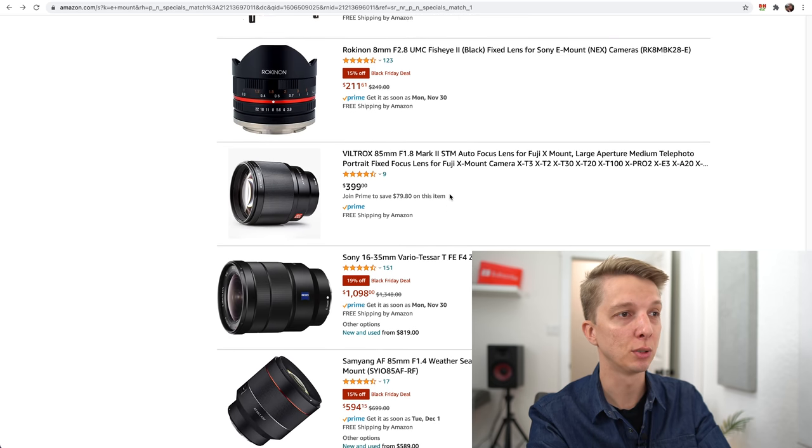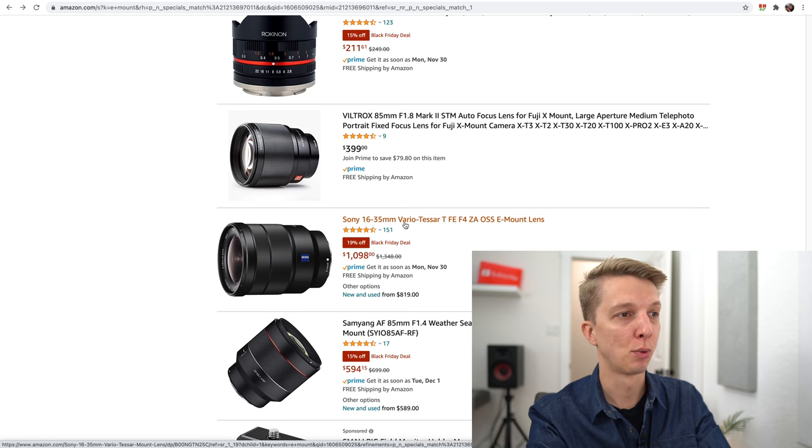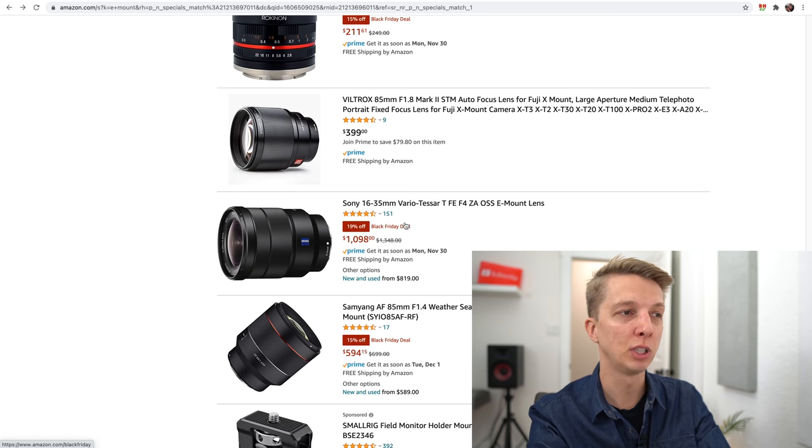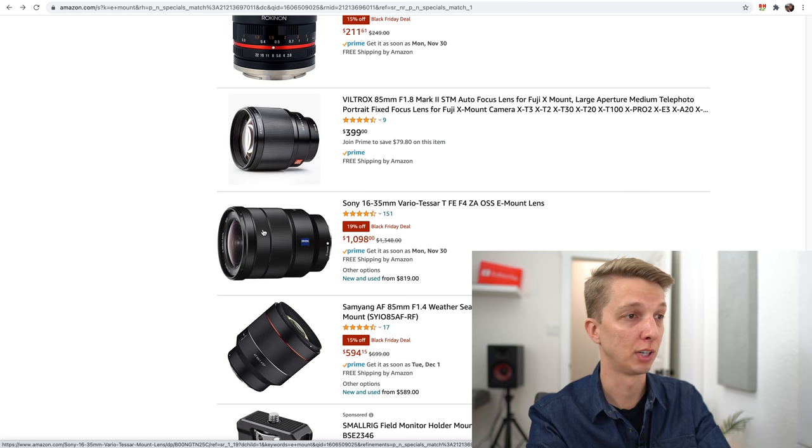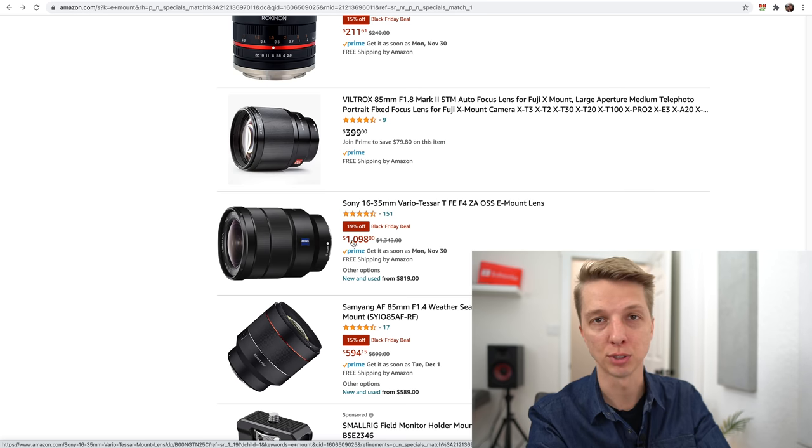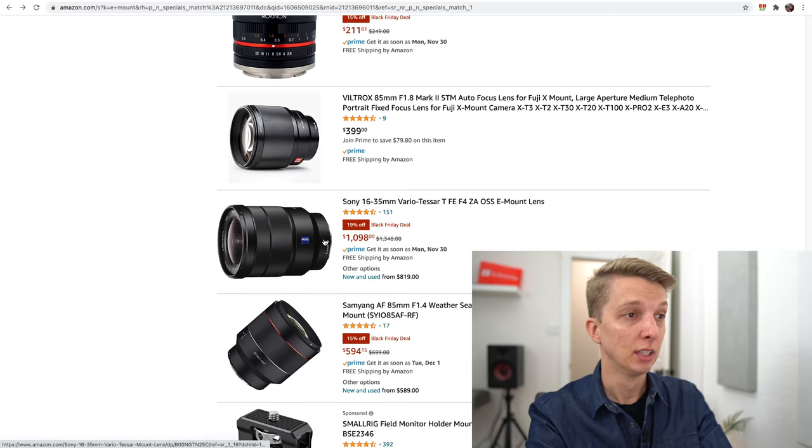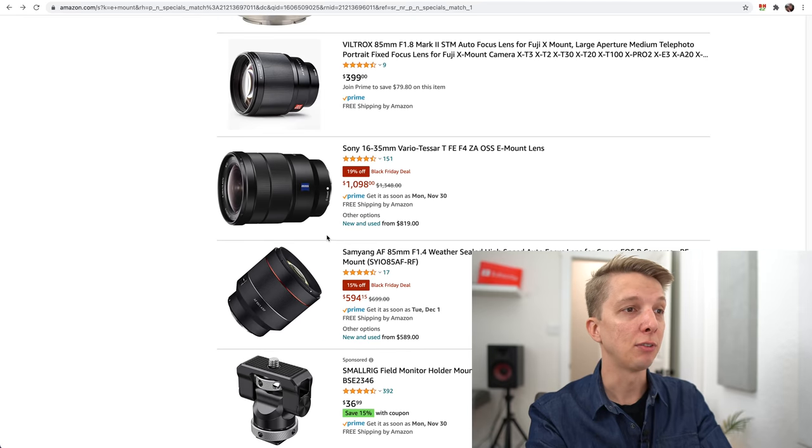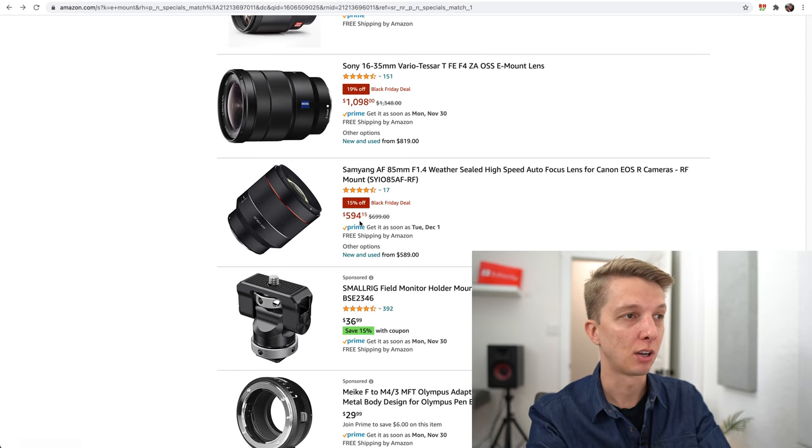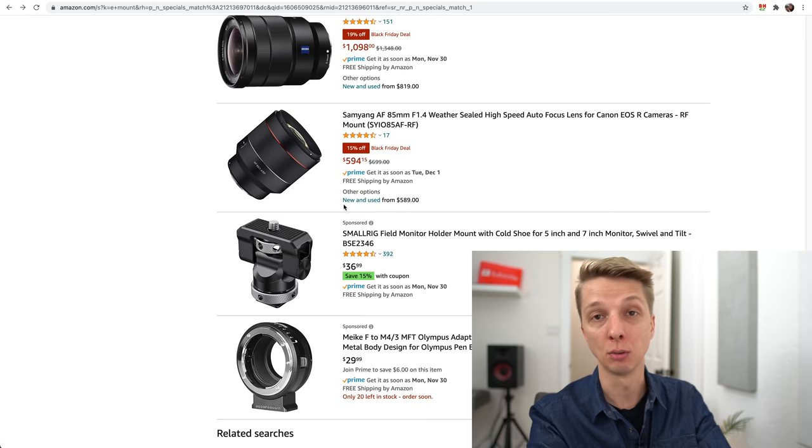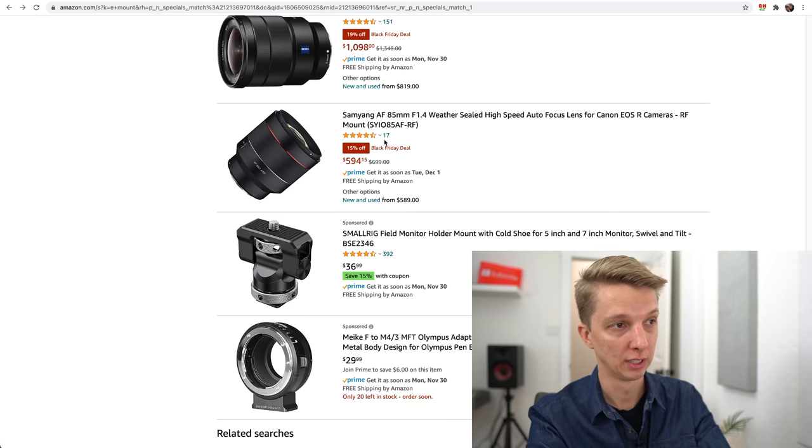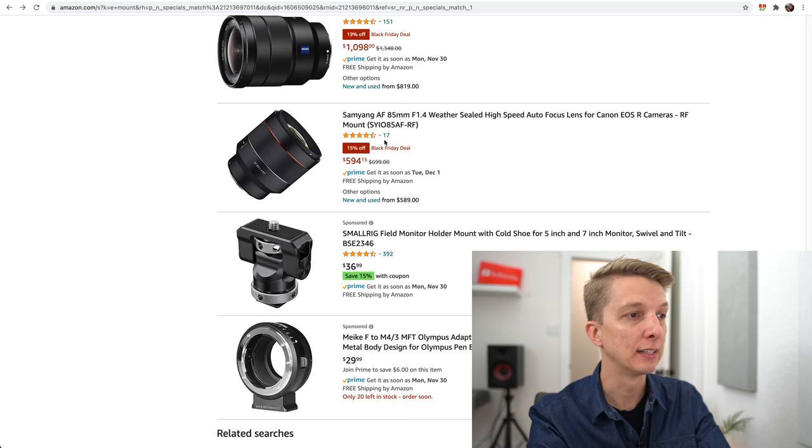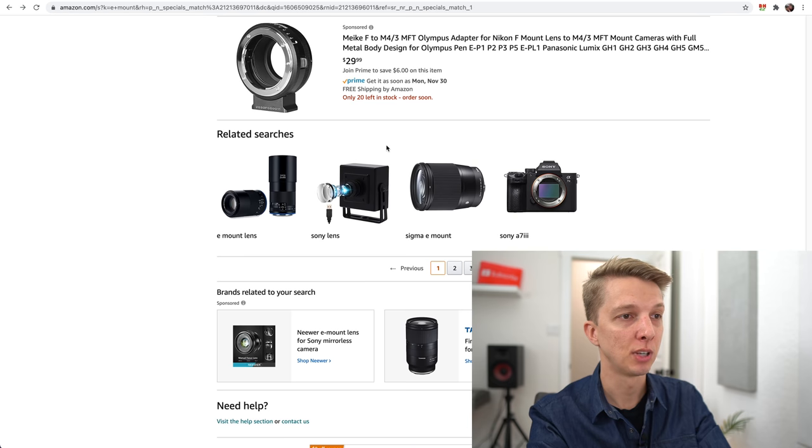The Sony 16-35mm f4 is pretty old and has been on sale for as long as I've seen it, so 19% off is not a big deal. Samyang 85mm f1.4 is only 15% off. I would recommend getting the Sony 85mm f1.8 over this lens for less money.